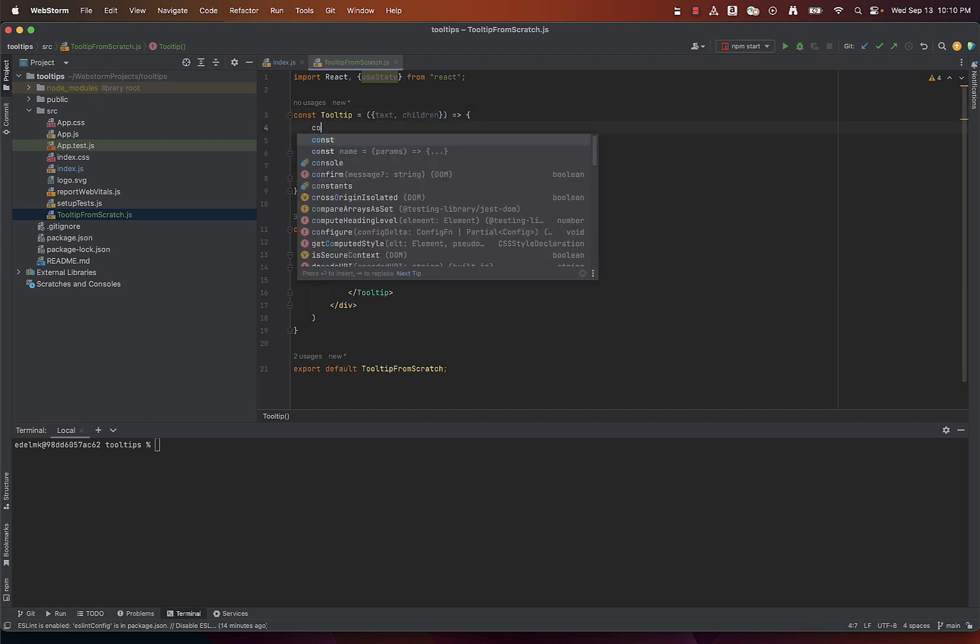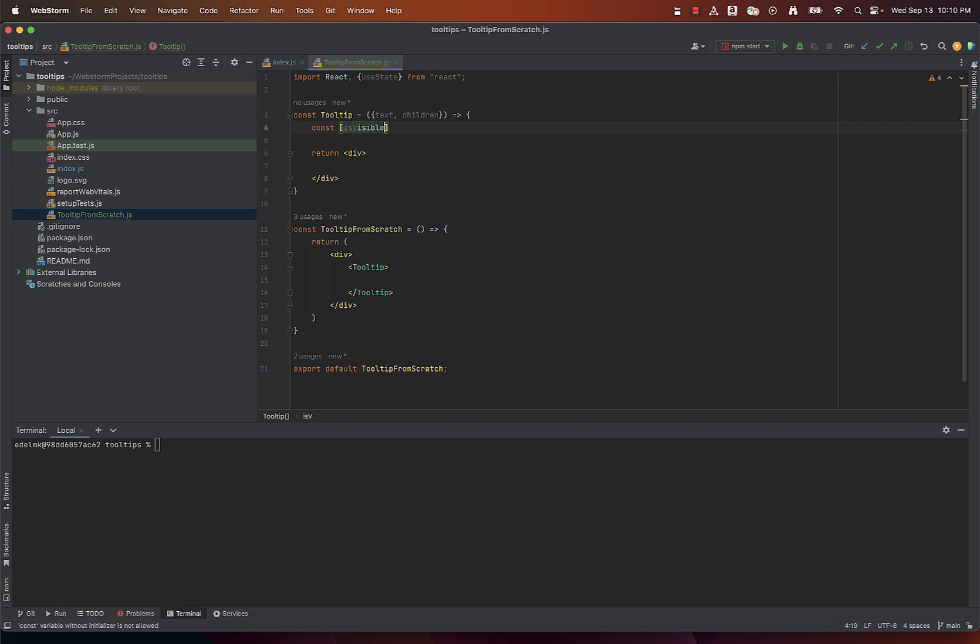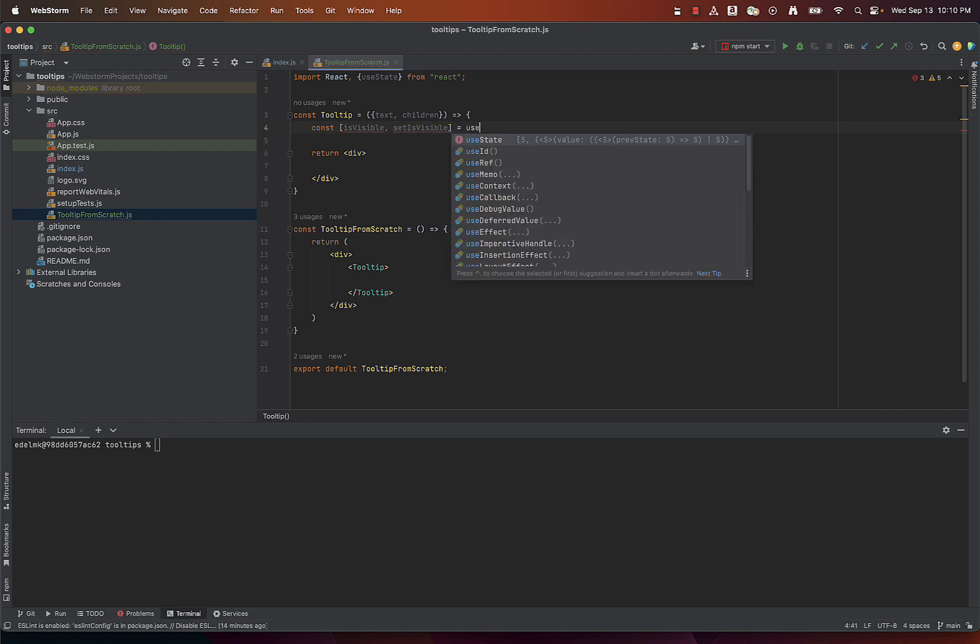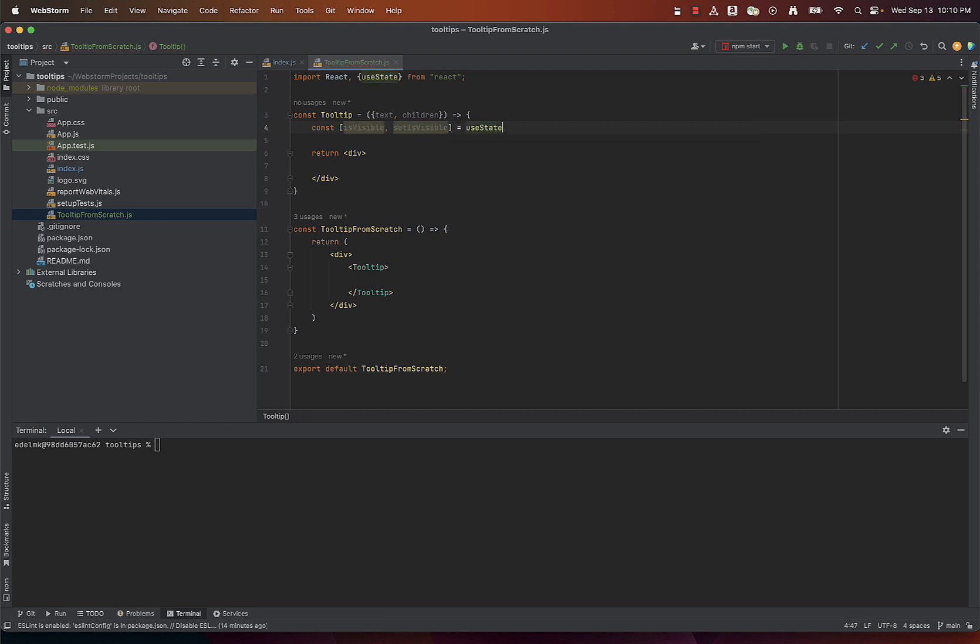Inside the tooltip component we'll use useState hook to manage the visibility of the tooltip. The isVisible variable will be initially set to false, so our tooltip by default will not be visible.